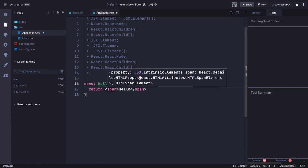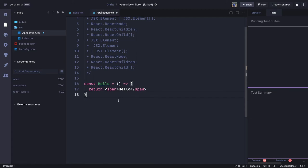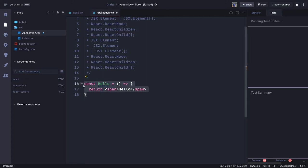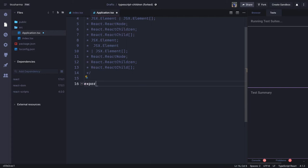Now we will talk about the children APIs — when you want to render another component into one component, like a parent-child relationship where one component can render two or three components. We are going to write a simple Application component and see this parent-child relationship and how to define the types for it.